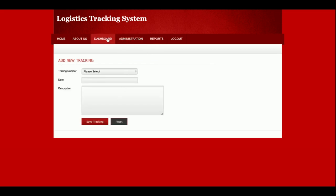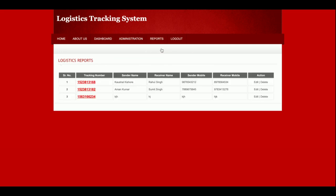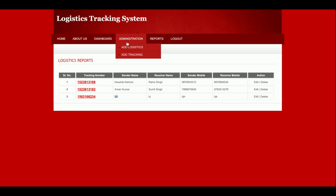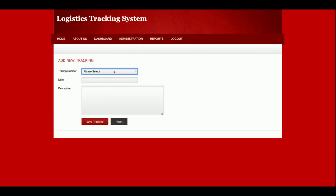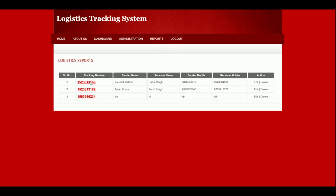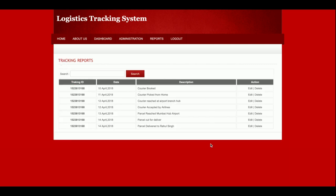This is the Add Tracking section. This is the logistic report showing all tracking numbers I have added. To add tracking, I can go to Add Tracking, choose the tracking number, enter the date and descriptions, and after that those details will be displayed on the front page when a customer looks up the tracking number. This is all about the admin panel — admin can add logistics, add tracking, and see the logistic report.